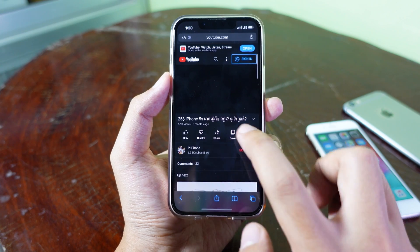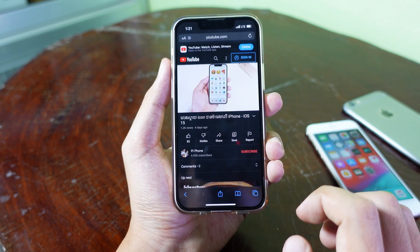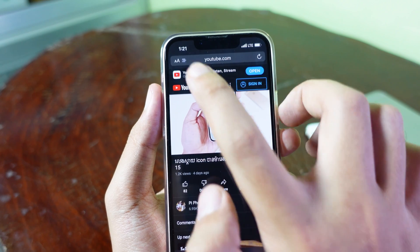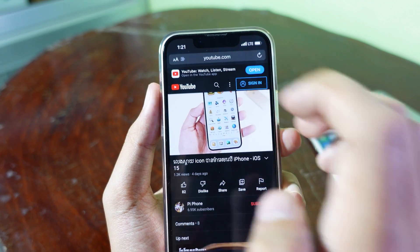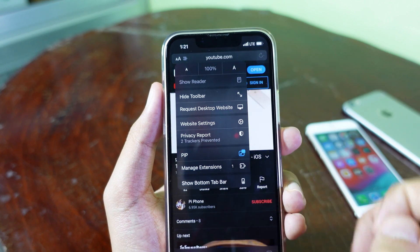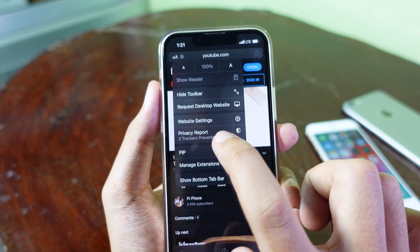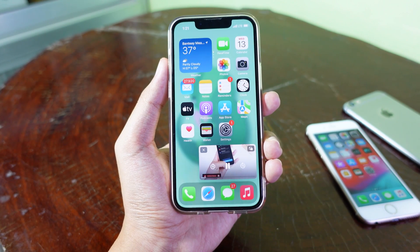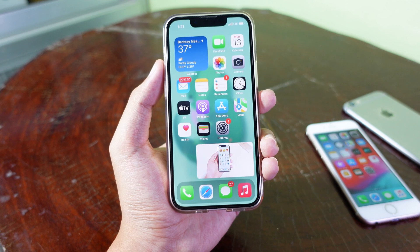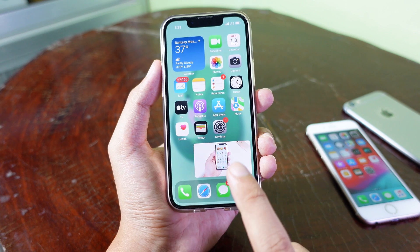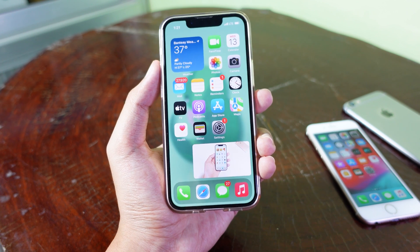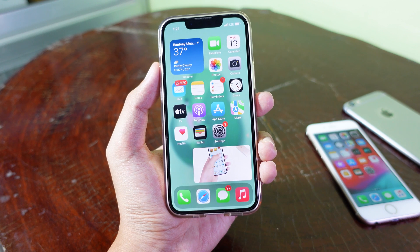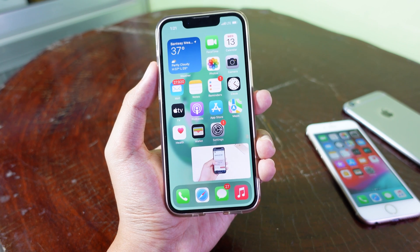After turning it on, go back into Safari and open YouTube. To enable picture-in-picture mode, tap the AA button, then tap PIP, and swipe up. You can see it is now on the home screen. It is very simple and easy — thanks for watching and I will see you in the next one.